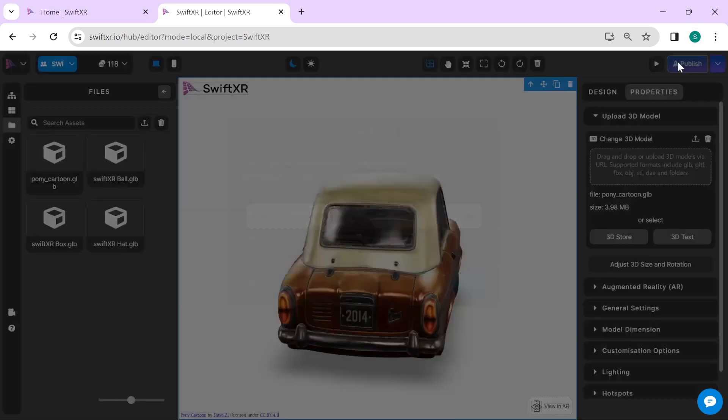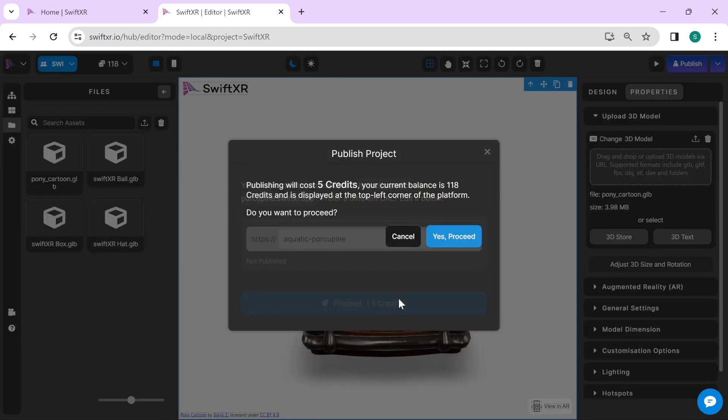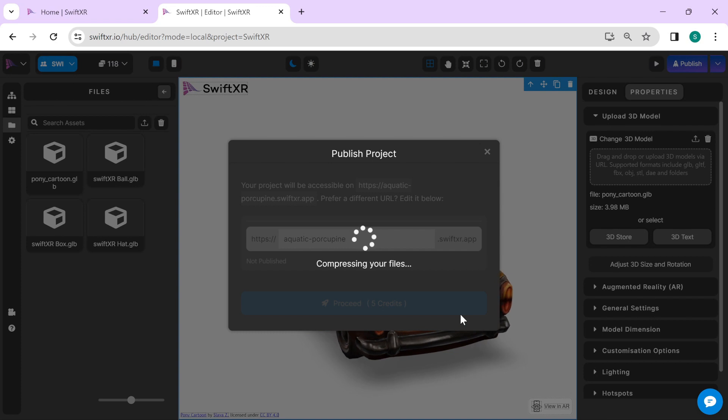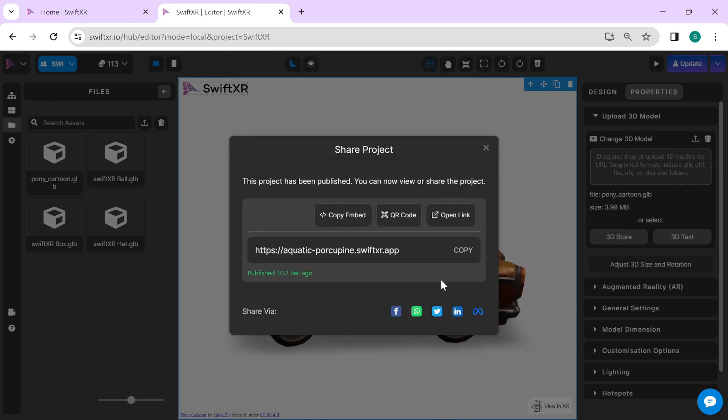Select the publish button to publish your project. Once your project is published, go over to the copy embed option.